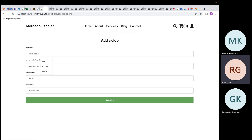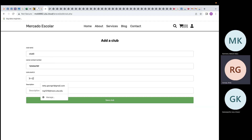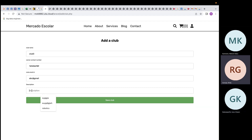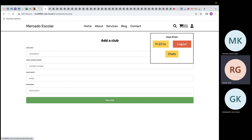From the profile page, the student can add a club, join a club, delete a club, and leave a club. To add a club, the student enters the club name, the owner's contact number, Gmail address, and a description, then clicks Save Club.